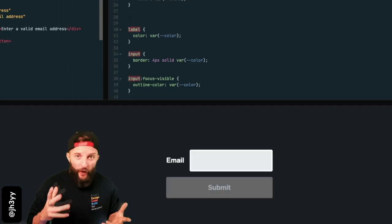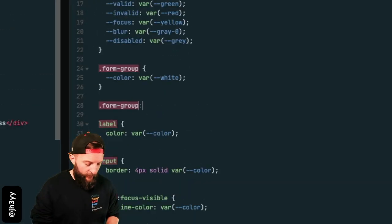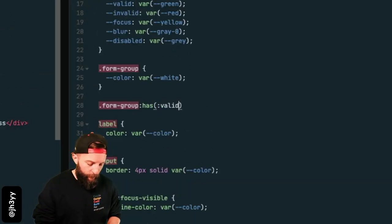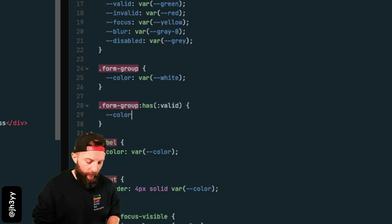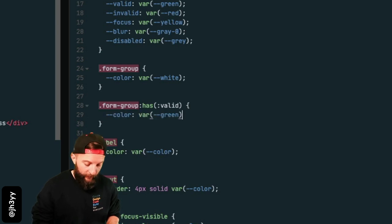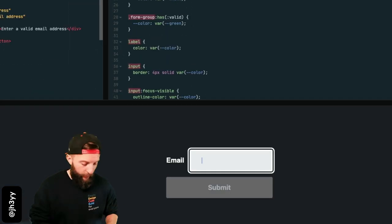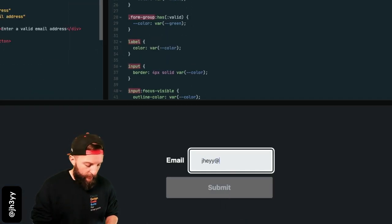Update the color to hot pink and you'll see it reflected in the demo. Where :has() fits in: we can say when the form group has a valid input, then change the color to a valid color. And now when our input becomes valid, the color changes.